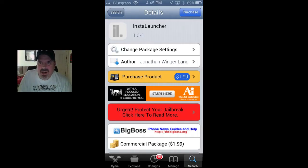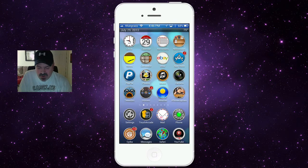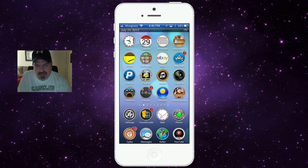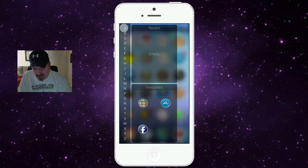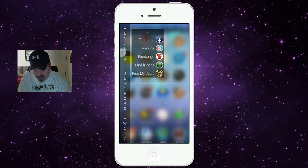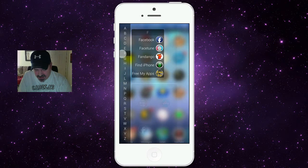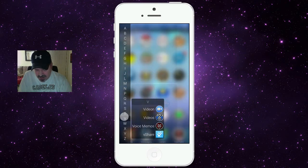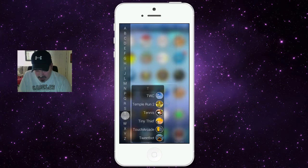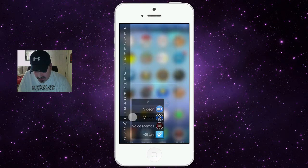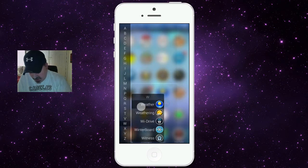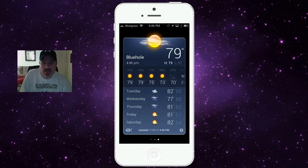The second one I want to share with you is called Insta Launcher. Insta Launcher lets you search through all of your applications by setting an activator — I have mine set to double press and hold the status bar. You can swipe through all the different apps on your device in alphabetical order. For example, looking for Weather, just go down to the W's and hold over it to launch it.